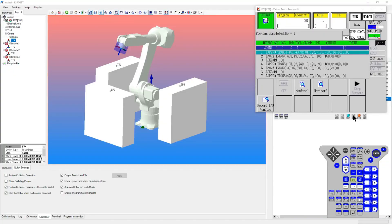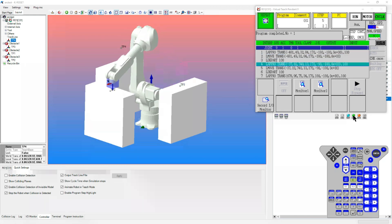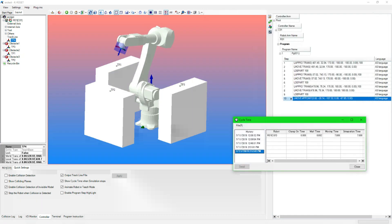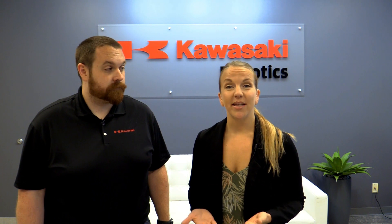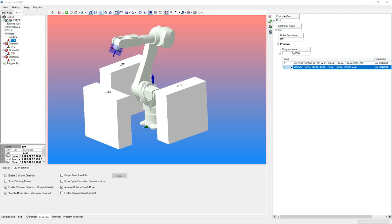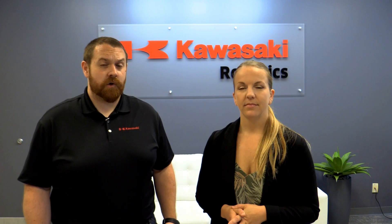KROSET also features a lot of functions to help optimize the application being simulated. One of the more popular features is the cycle time analysis tool. Because the robot controller is fully emulated, you can rest assured that the cycle time results will accurately match the real world. Another benefit of the fully emulated controller is the resulting trajectories for process critical operations such as painting and arc welding. The software also features built-in collision detection functions. This is a great tool to let you know if you need to update your work cell layout, tooling, or part placement.